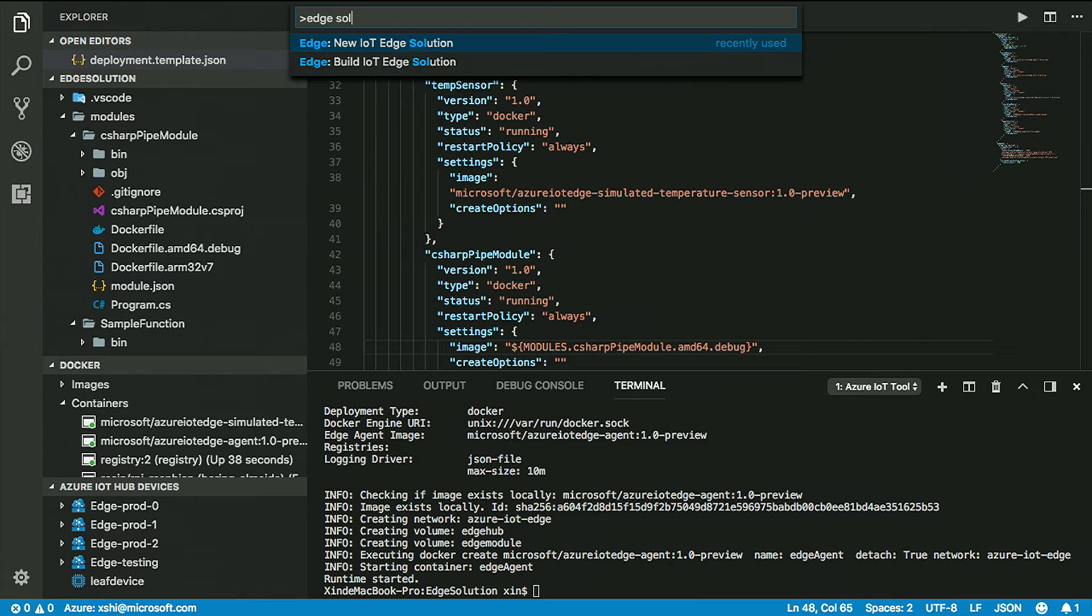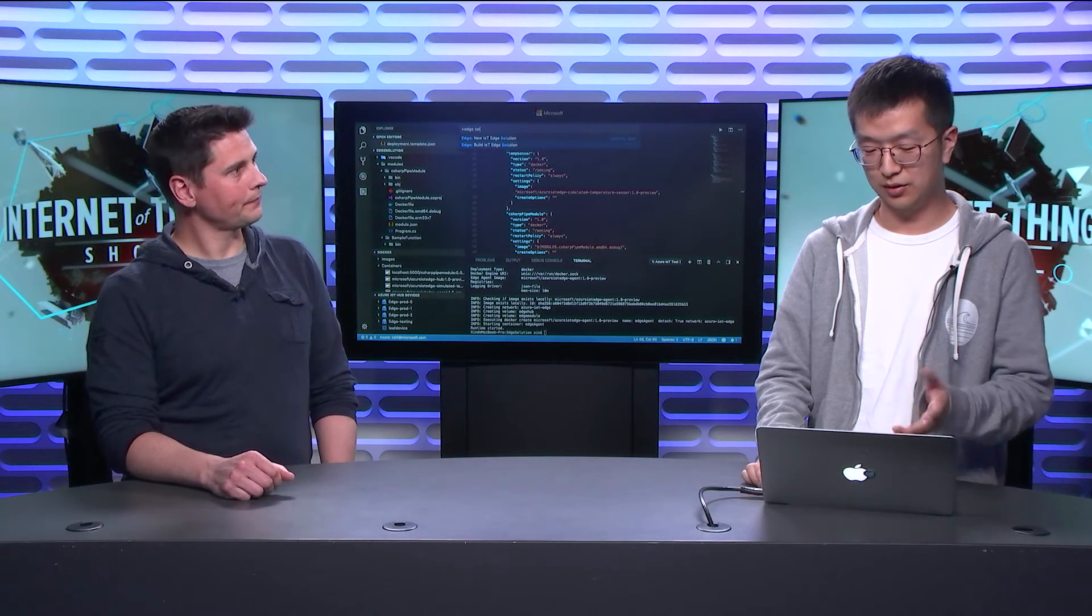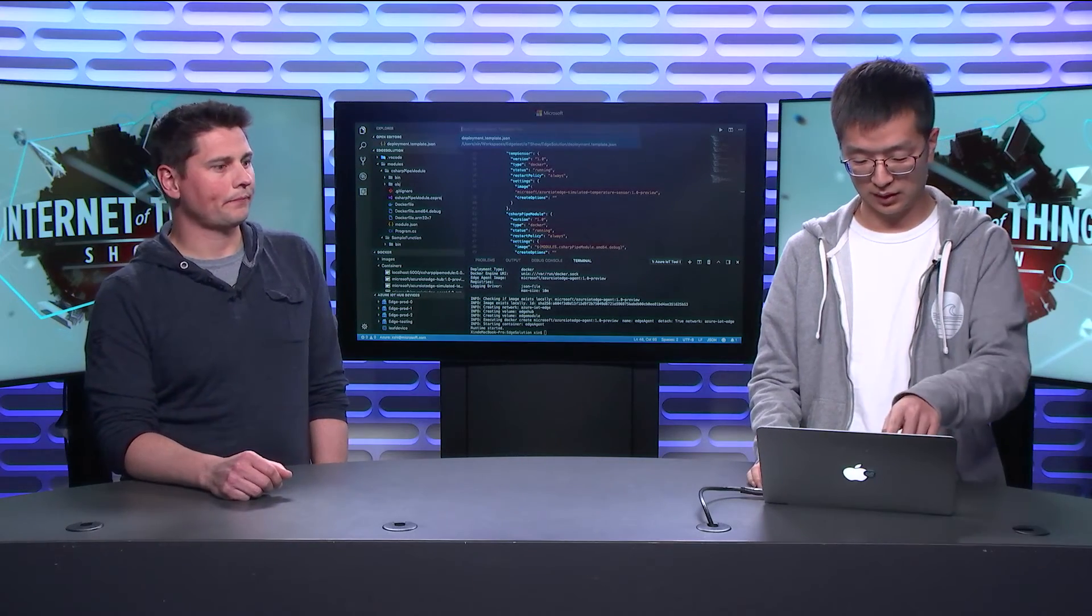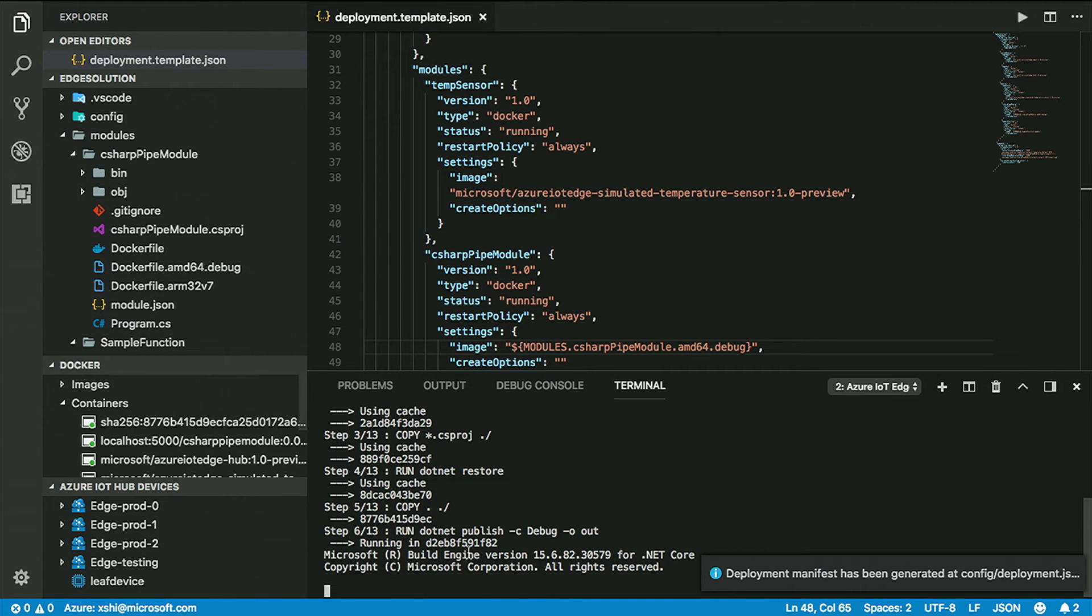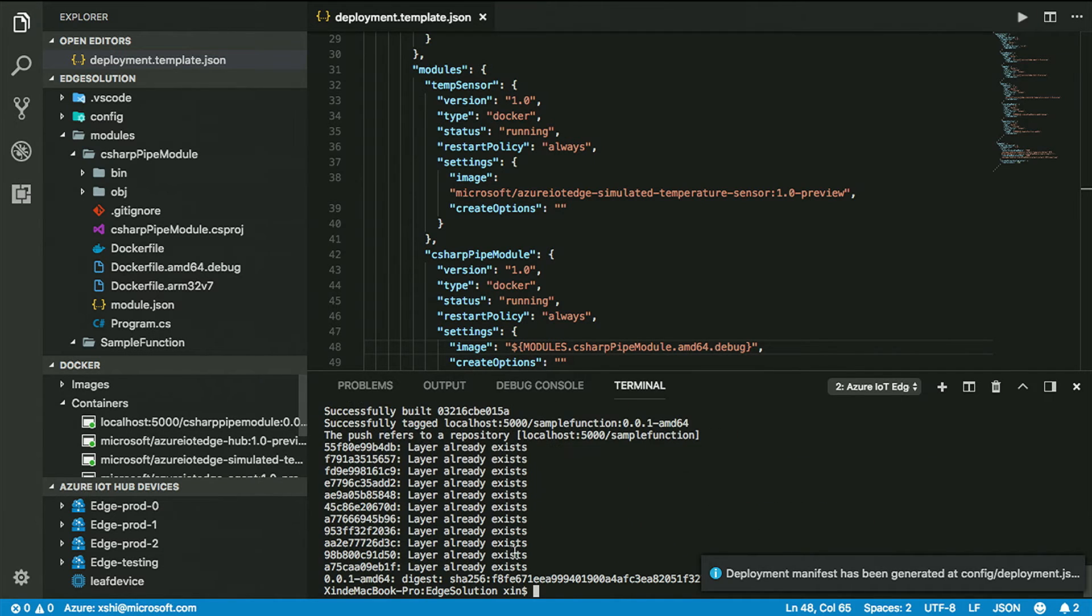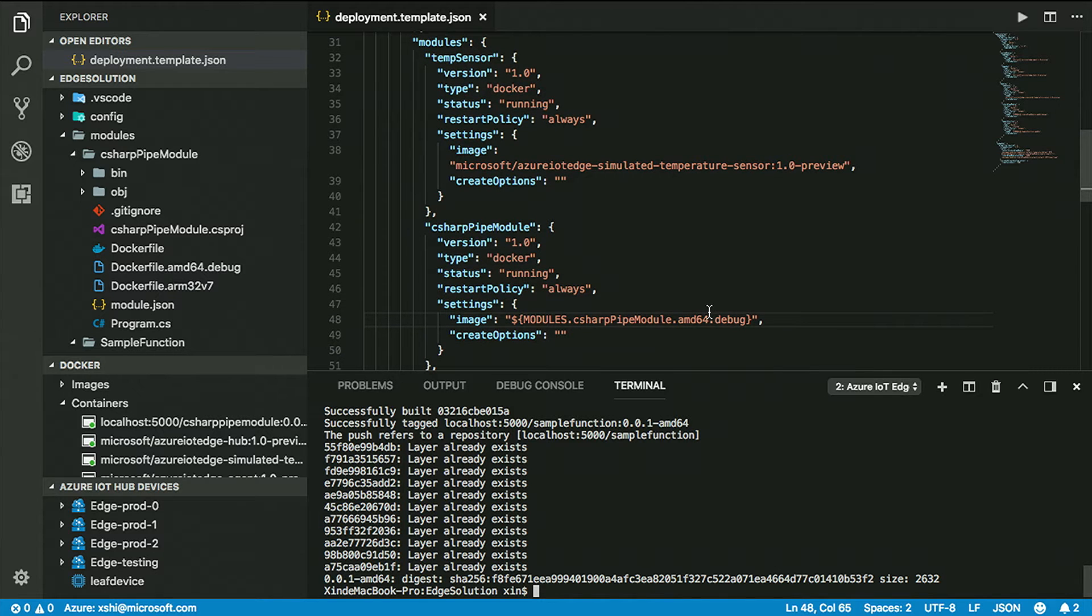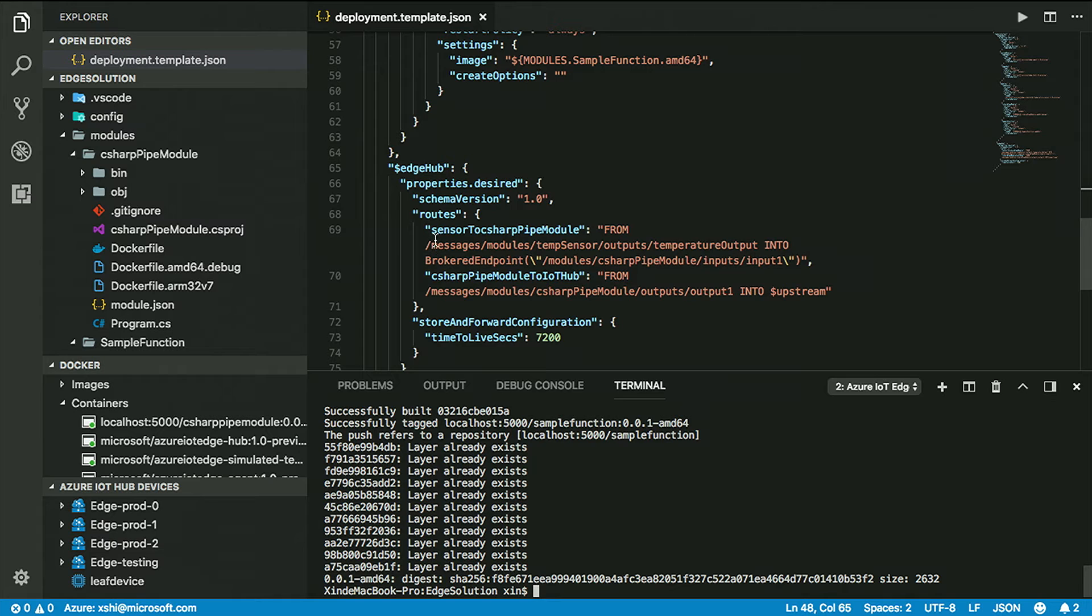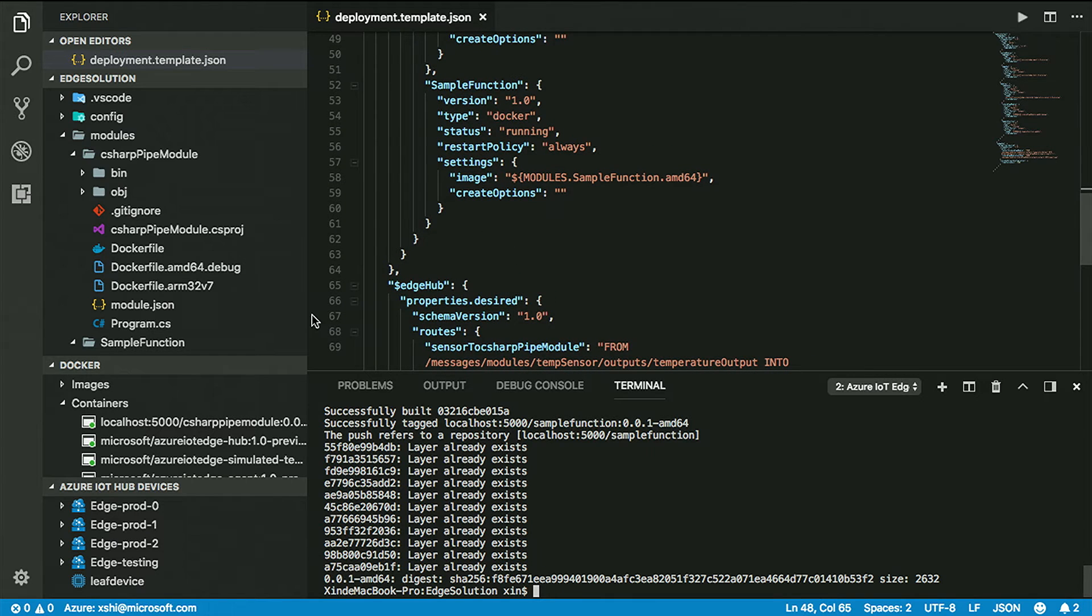So what I'm going to do here is add debug, which means I can build a debug version of my module image for testing purposes. You mean from VS Code, you're going to be debugging the module running in Docker on top of the Edge runtime? Yes, that's right. So the next thing is I'm going to check with the Docker Explorer to check if my registry started. I'm going to set up this Edge device.